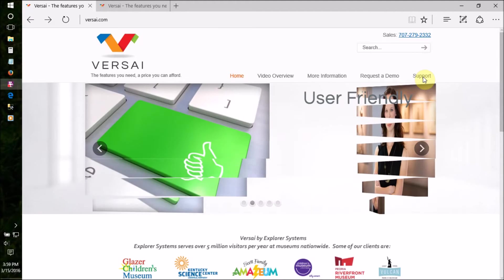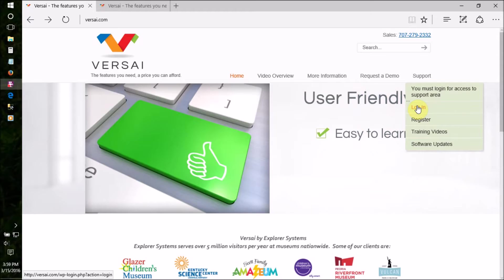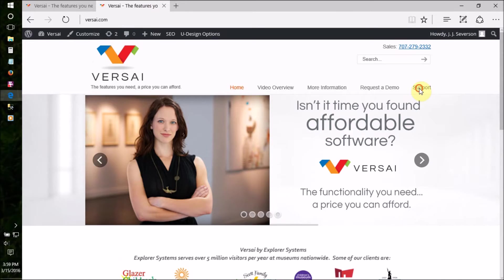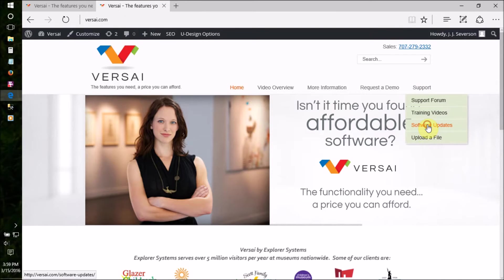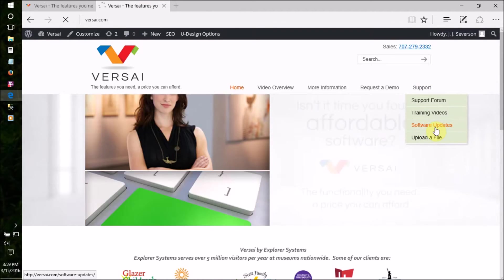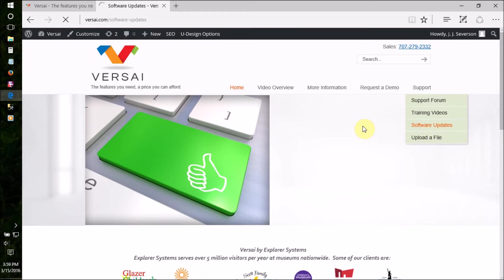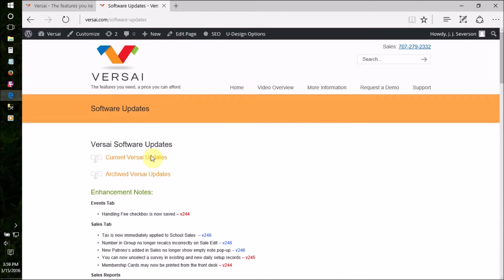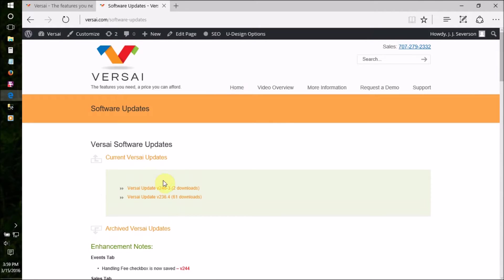Now, log into Versailles.com. On the Software Downloads page, click Current Versailles Updates. Click the version noted in the notification email. It will usually be the top one, but make sure, in case there's a special version out as well.